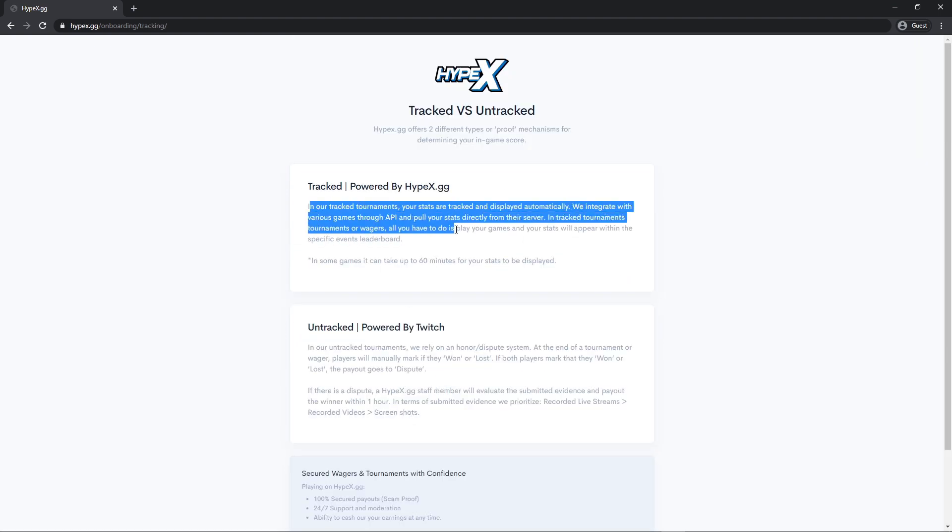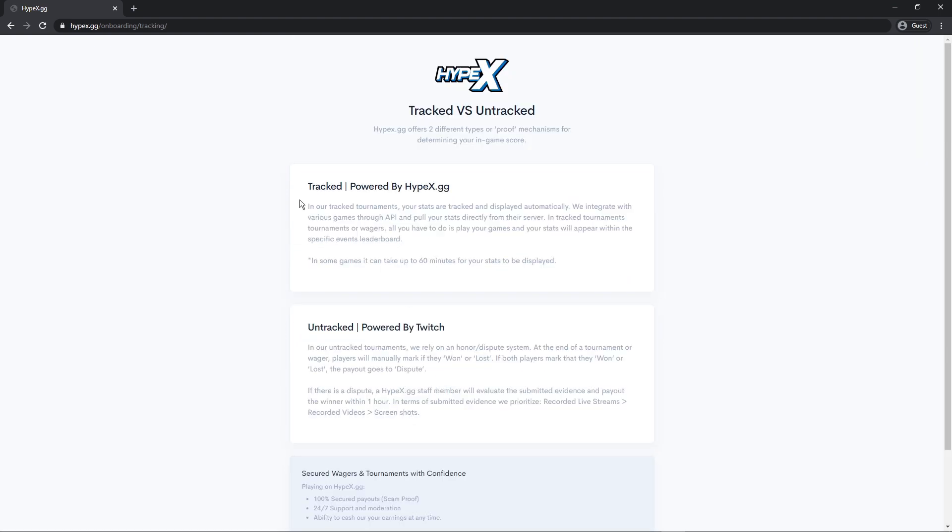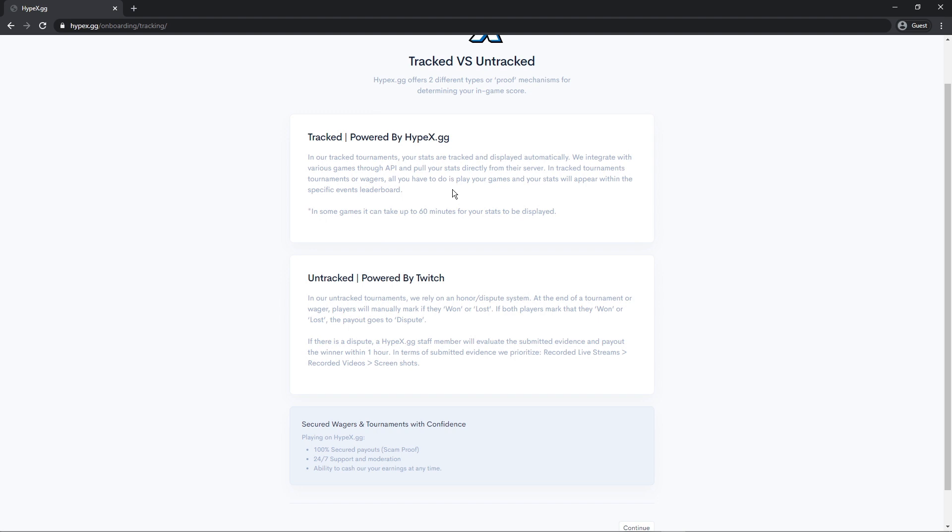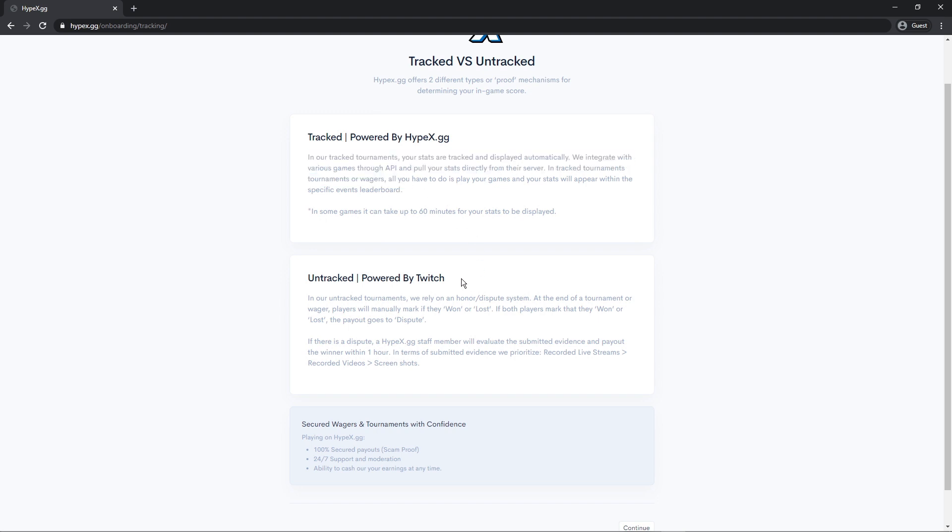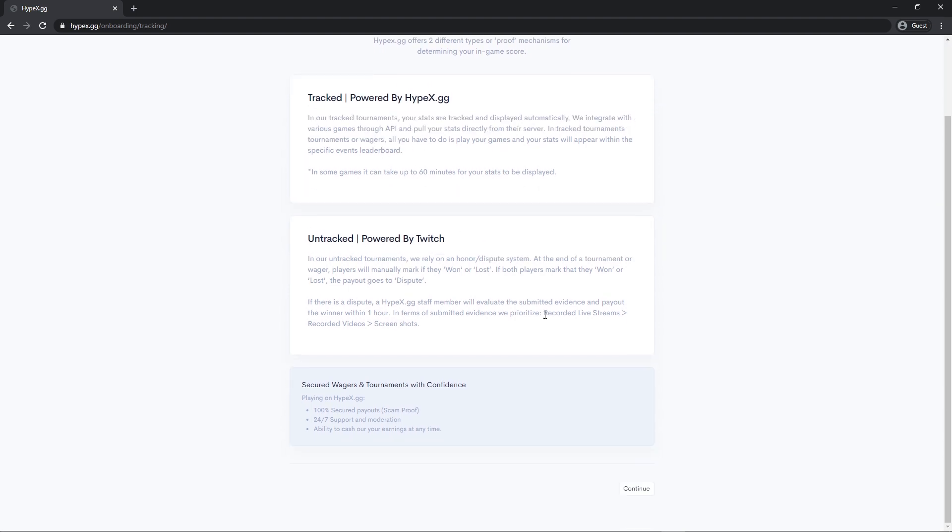This gives you an explanation of our track and untracked tournaments and how they work. So in our track tournaments your stats are pulled automatically from API and our untracked tournaments is like an honor system.